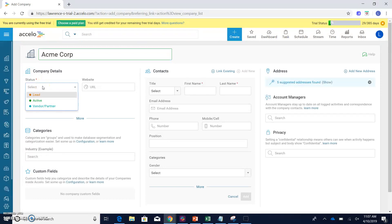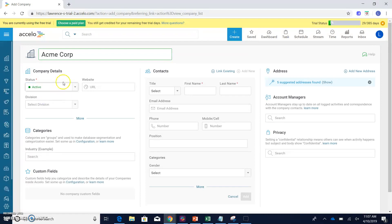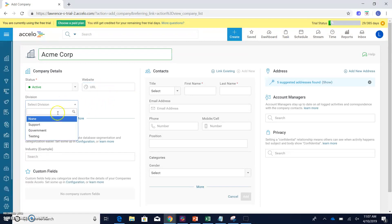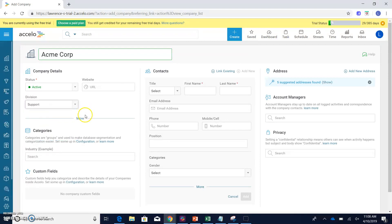So is this a lead for a company? Is this an active company? Or are they just maybe a vendor or a partner? In this case, we'll call them an active company. If they have a specific website that you want to put in here as well, you can add the URL. And then if you want to include a division, maybe a support division or a government or testing, you can also do that here.